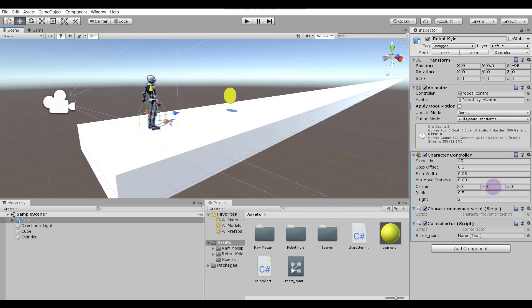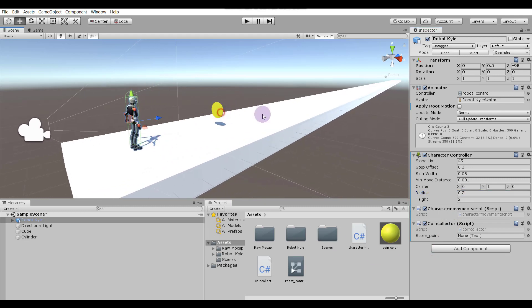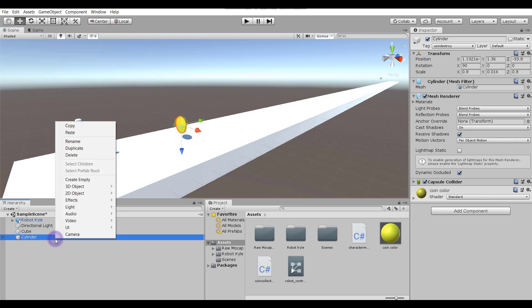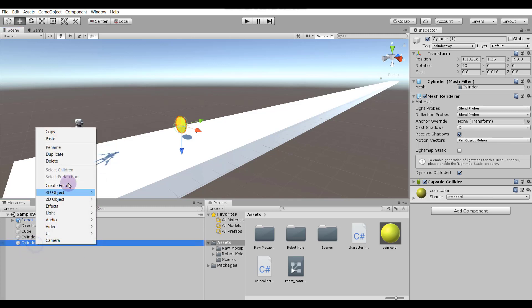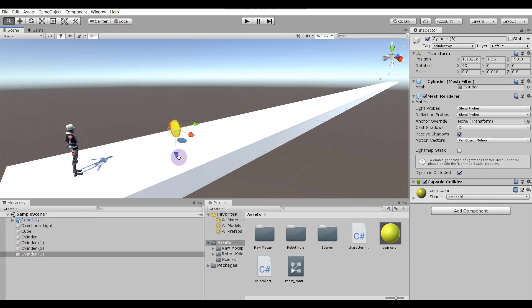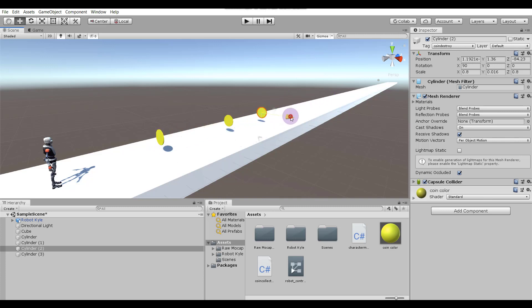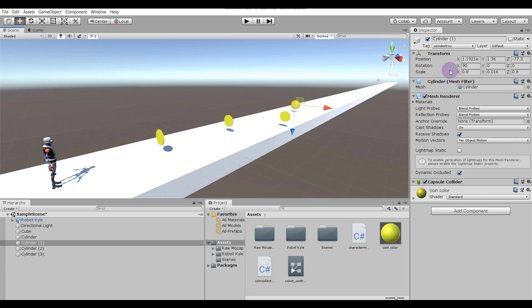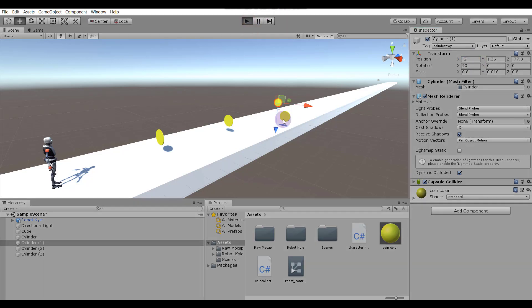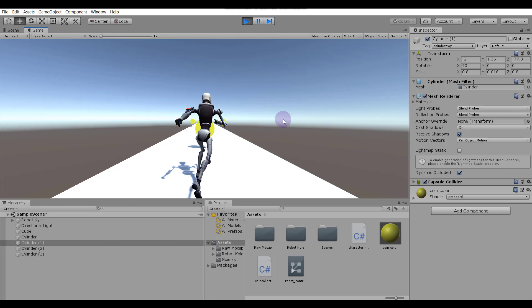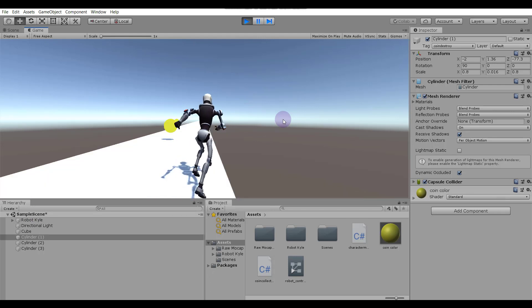We have to adjust the Character Controller — give it a Y of 1 and a radius of 0.2. Now make a few more coins: right-click on the coin, duplicate it, make two or three coins, and position them. Let's check whether it's collecting all the coins. Yeah, it's collecting the coins!